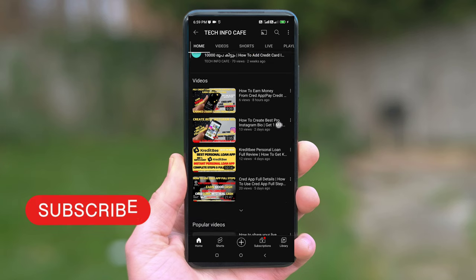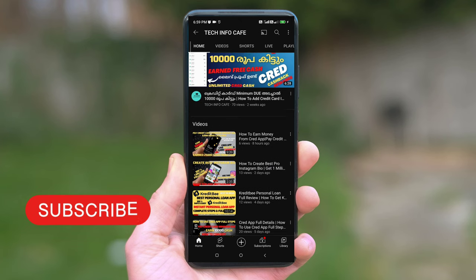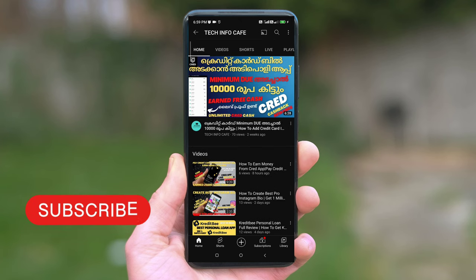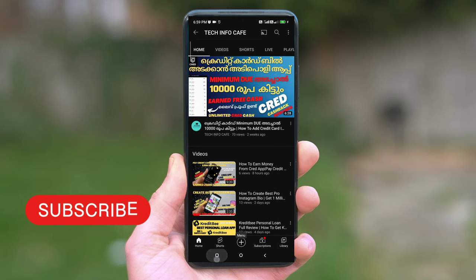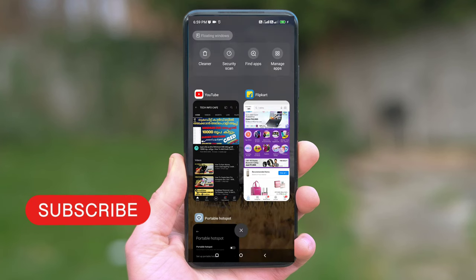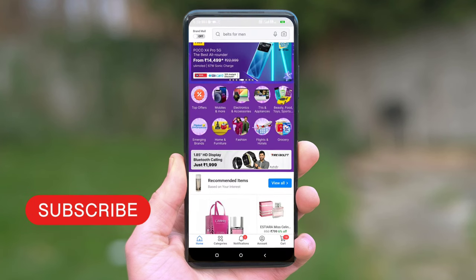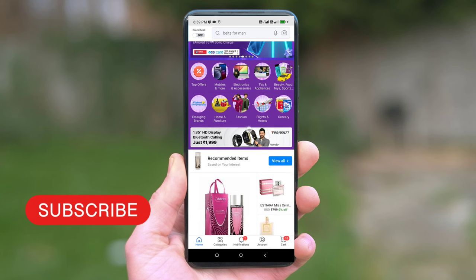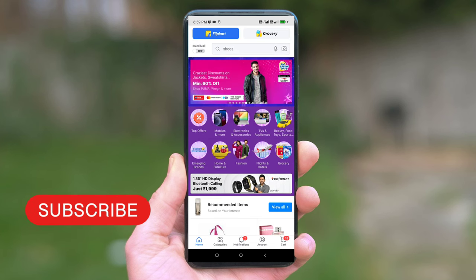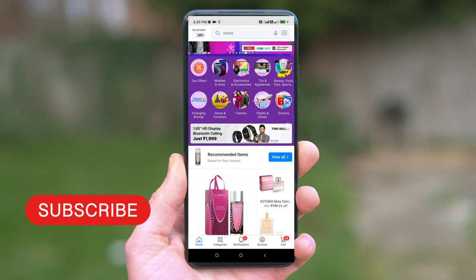Please subscribe to our YouTube channel. You will open the Flipkart application or the website on the computer. You will open any product and select a category.